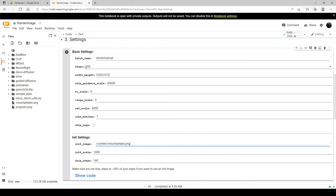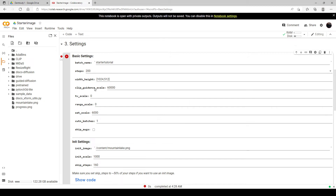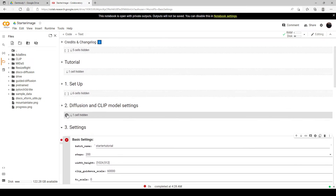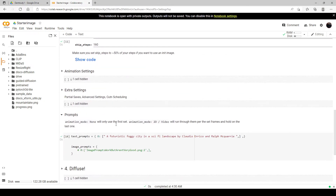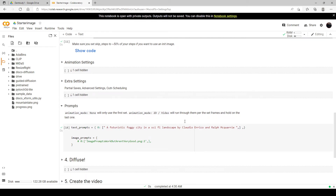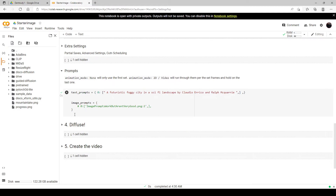Right now I have 200 steps for this and I am skipping the first 160 steps. When you do a starting image, you also want to use the Skip Steps option — I'll show you what that does. Right now I'm skipping 160. The next thing you want to do is you're still going to use a text prompt. Right now I have a Futuristic Foggy City in a Sci-Fi Landscape by Claudio Errico and Ralph McQuarrie.